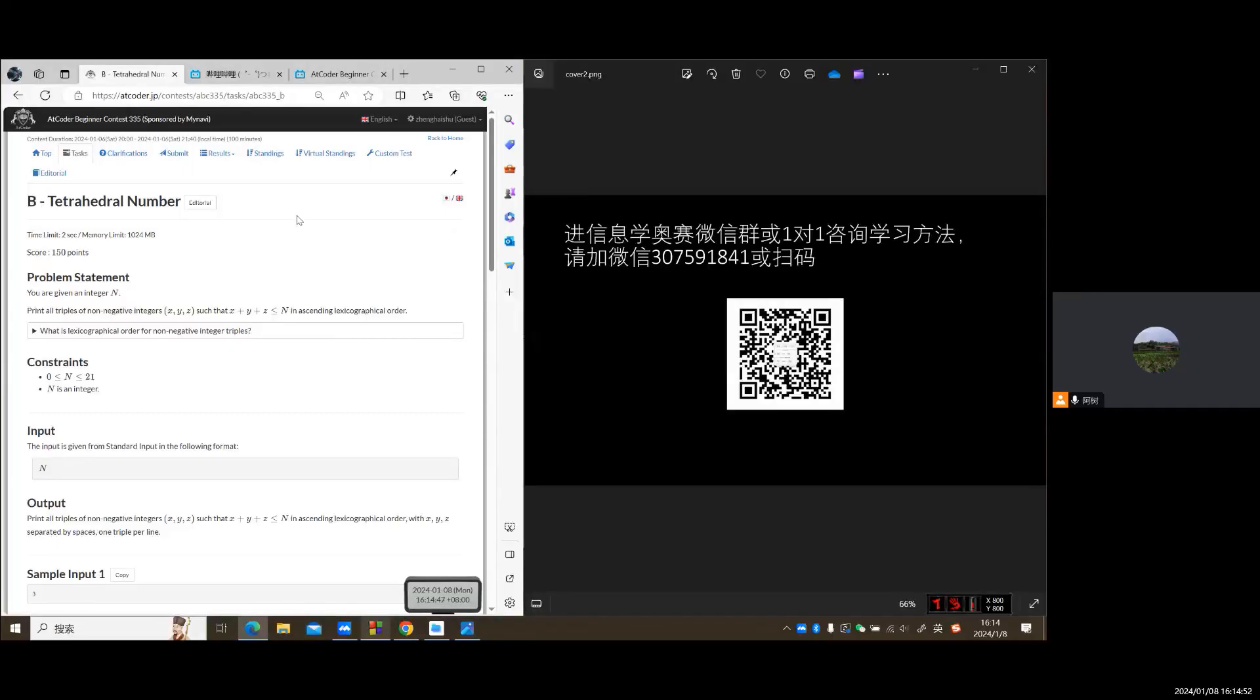Hello everyone. In this video, we will study the second problem of LeetCode beginner contest 335, tetrahedral number.